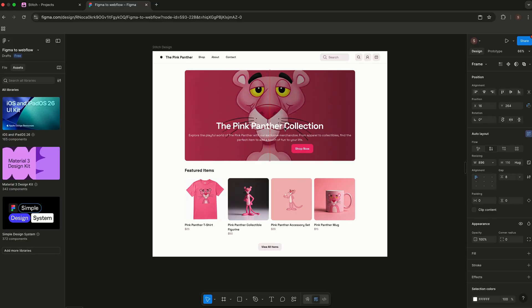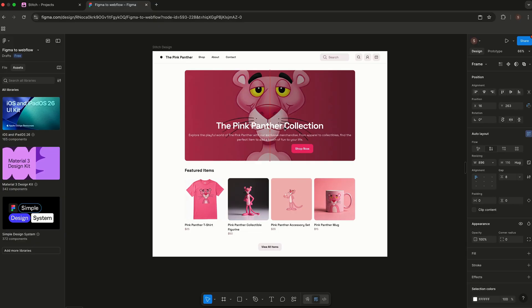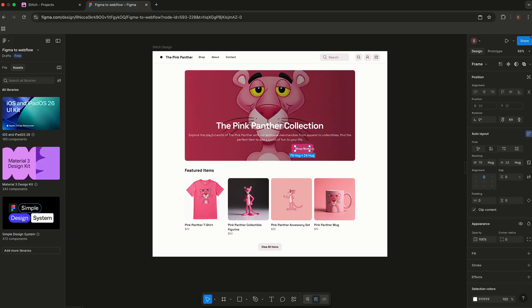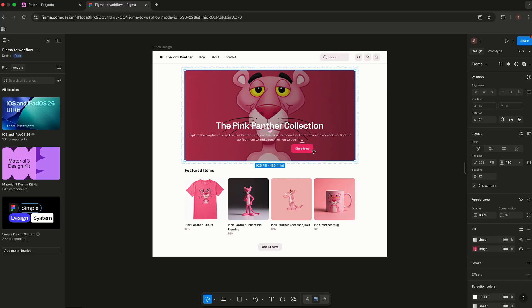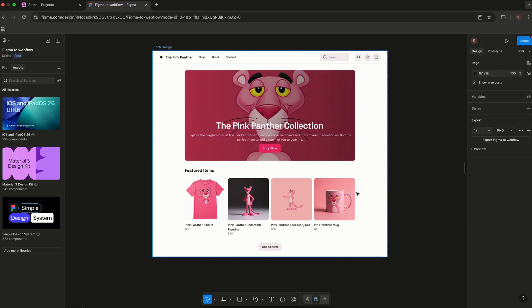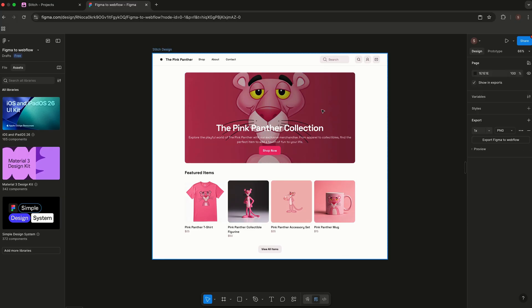Stitch won't replace designers—it'll empower them. It kills the blank canvas, speeds up exploration, and helps you go from idea to layout in minutes, not hours. Follow for more AI tools built for web designers.